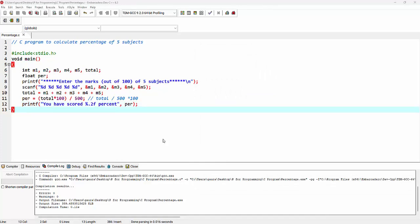In the next lecture, we'll see a C program to calculate gross salary of an employee. Thank you.